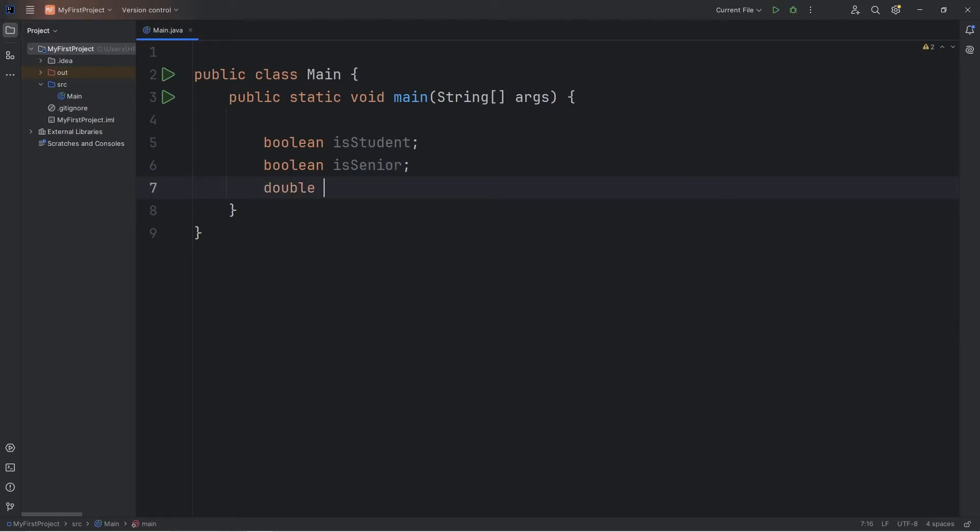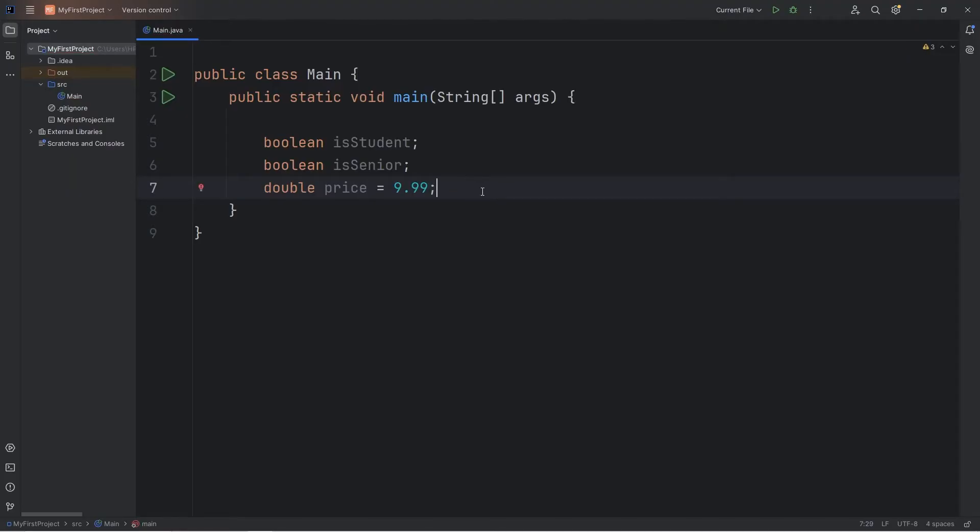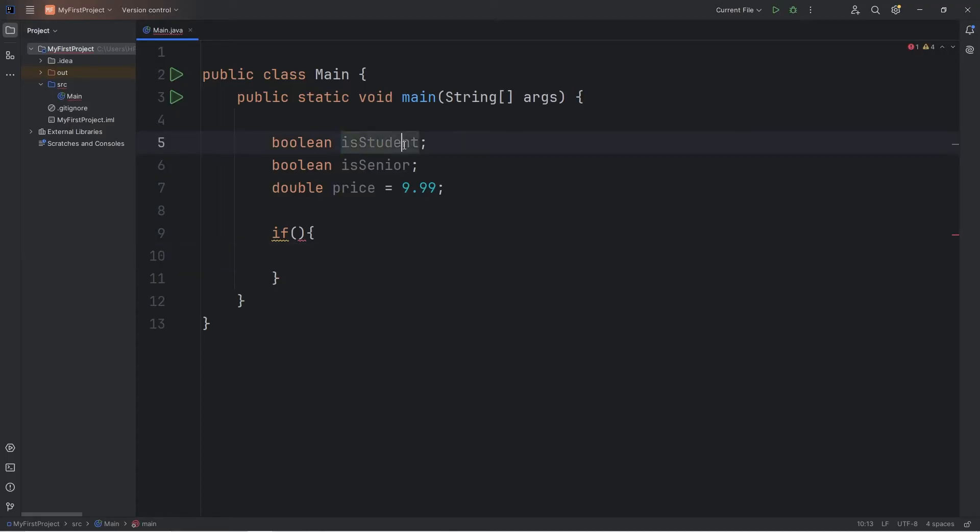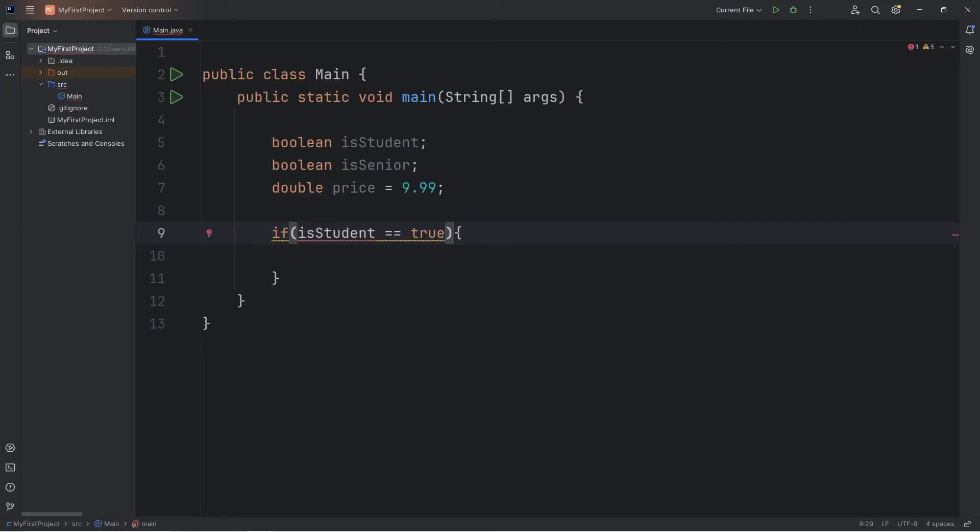Let's say we have a double of price. The price of a movie ticket will be $9.99. That's actually kind of cheap nowadays. We'll write an if statement to check to see if somebody is a student. If isStudent is equal to true. But since this is a boolean variable, we don't need the equals true portion. We can just say if isStudent.